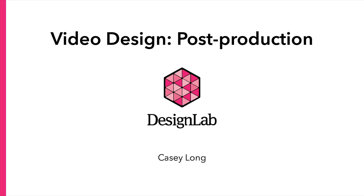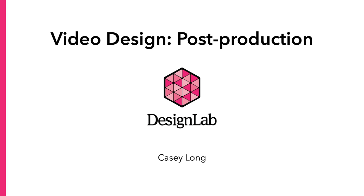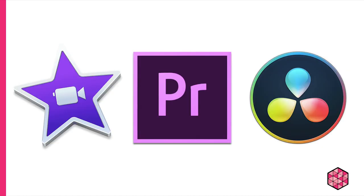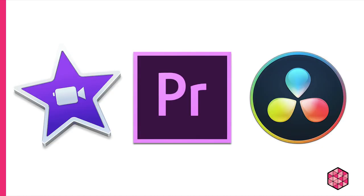So now I'd like to wrap up the technical aspect with an intro to editing. The first thing to note here is that the basic interfaces of iMovie, Premiere, and DaVinci Resolve are quite similar. I'm going to go through the basic interfaces of both iMovie and, to a lesser degree, Premiere. We'll talk about video aesthetics, so using transitions and titles, scaling your images, and how to use color. And finally, we'll discuss sound editing.